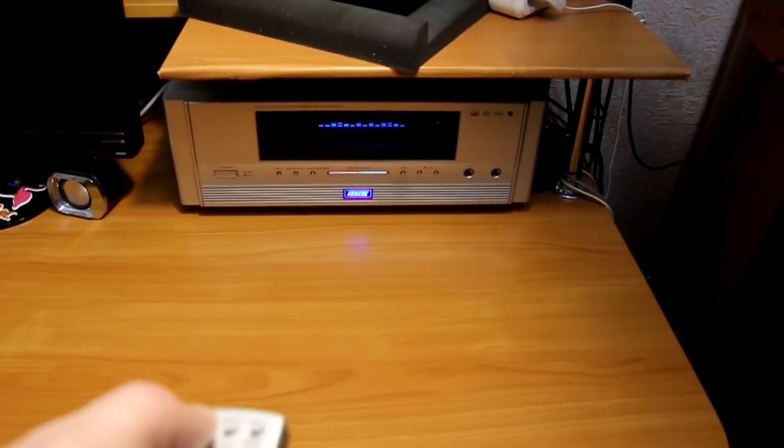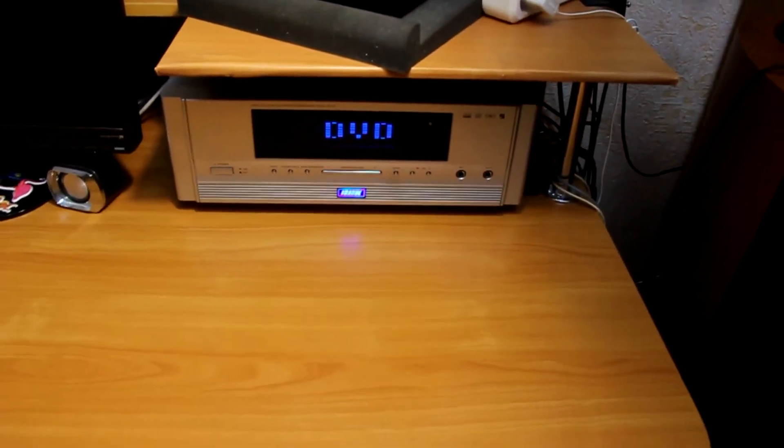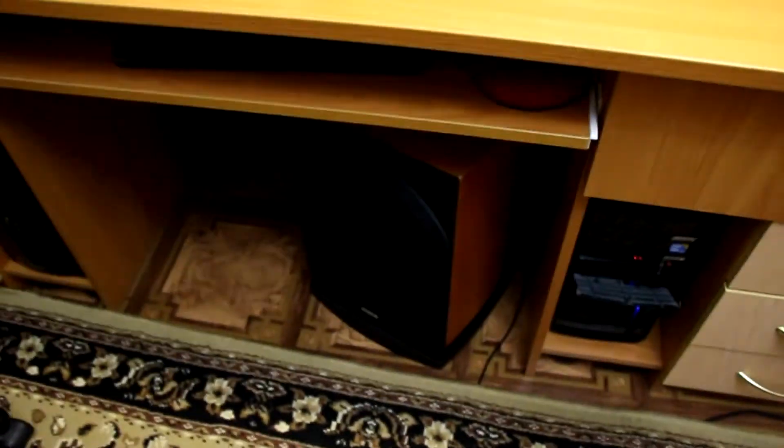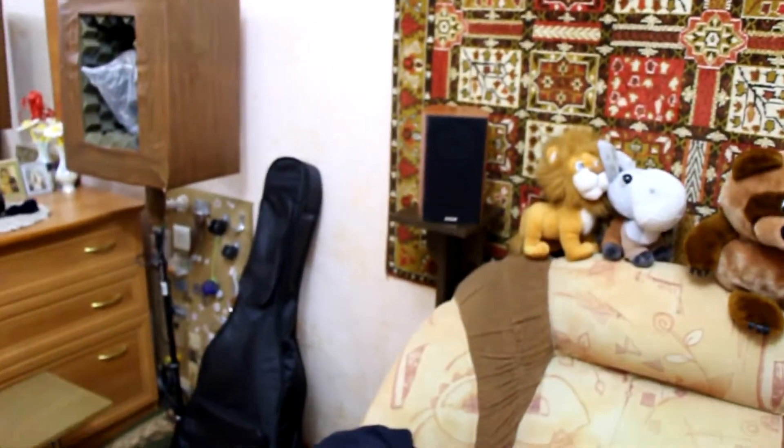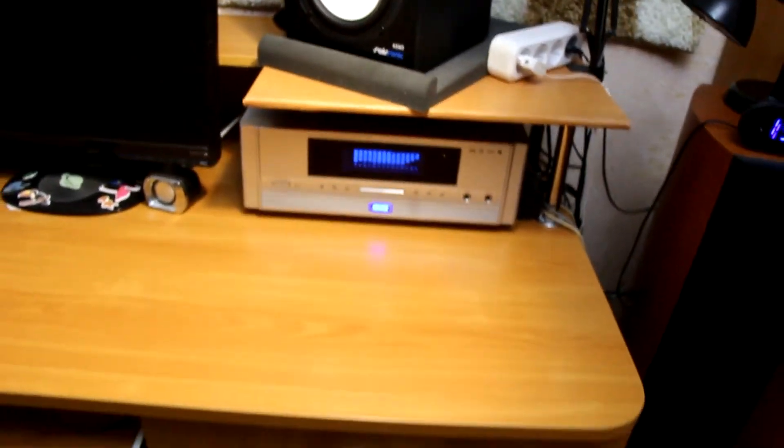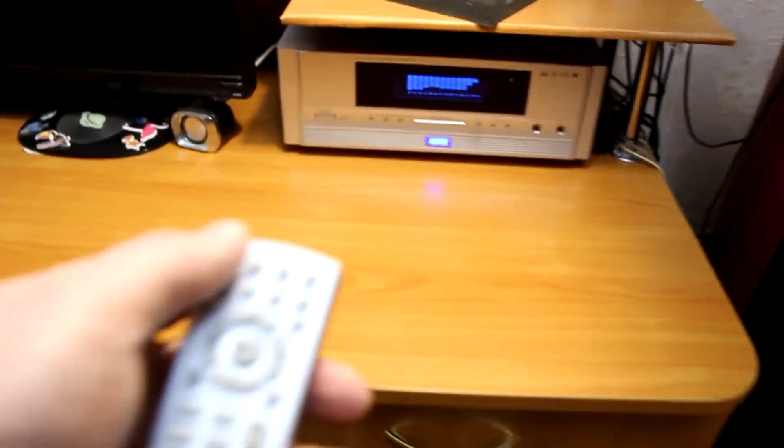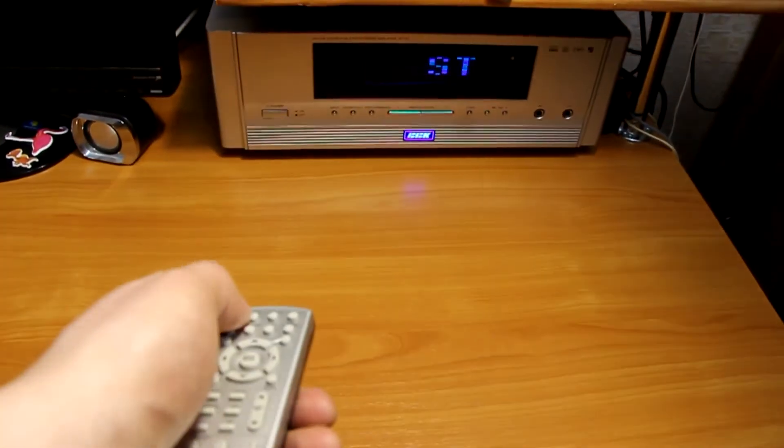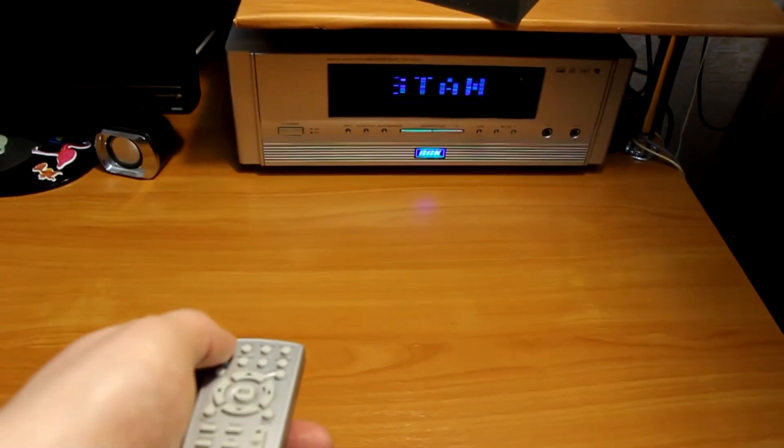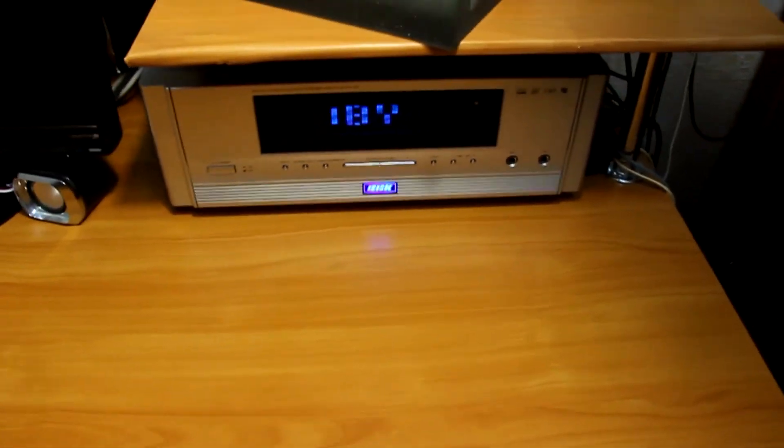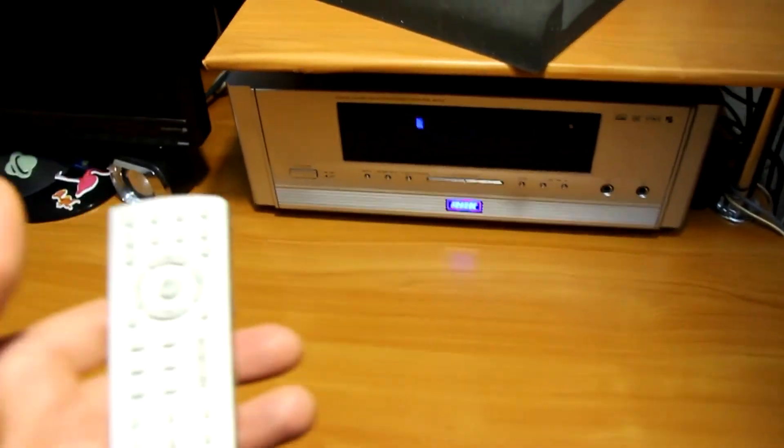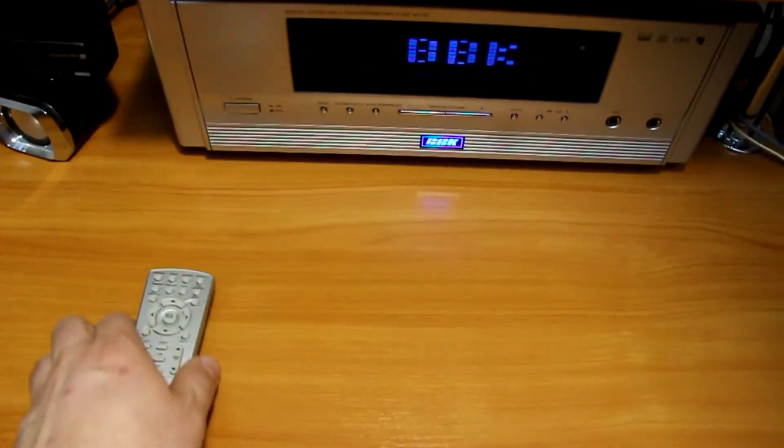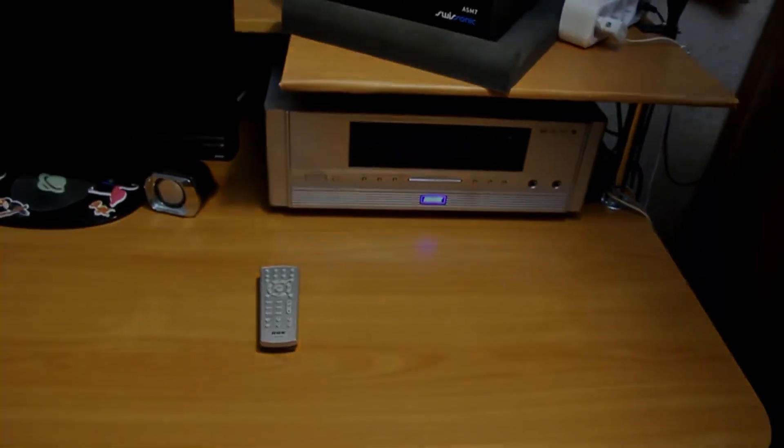So, second input DVD. All speakers are working. Now turning off. Receiver. Standby mode. Well that's it. Not much more to say really. It works.